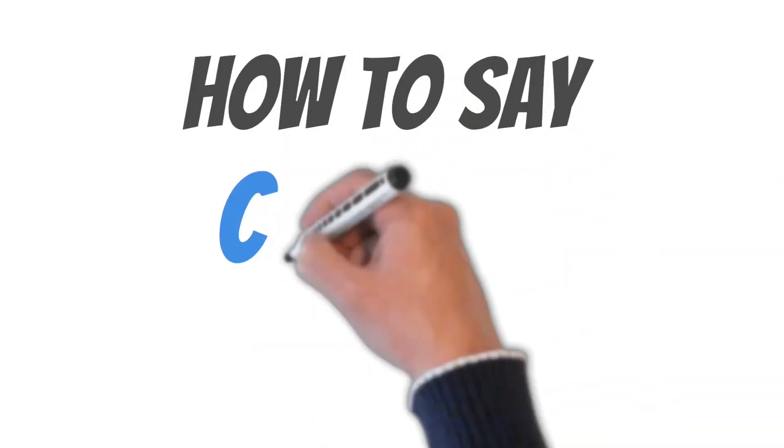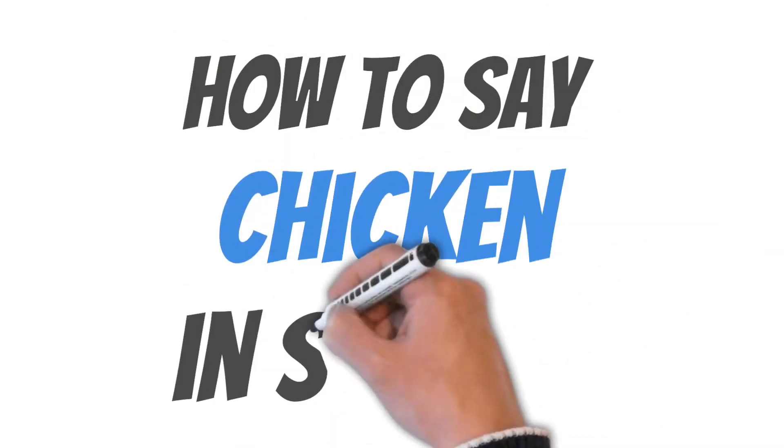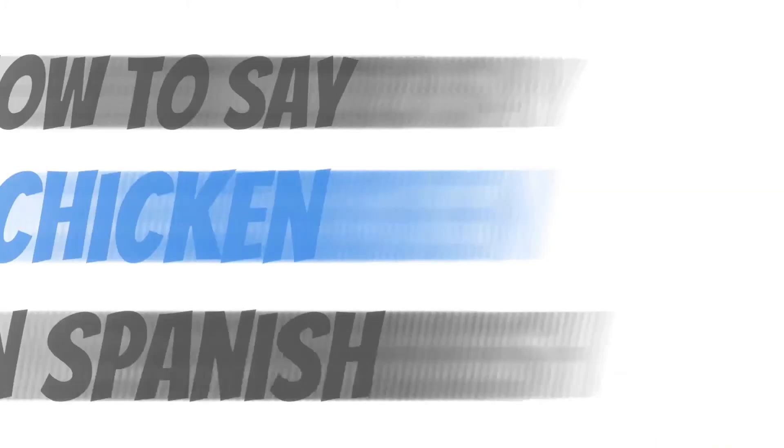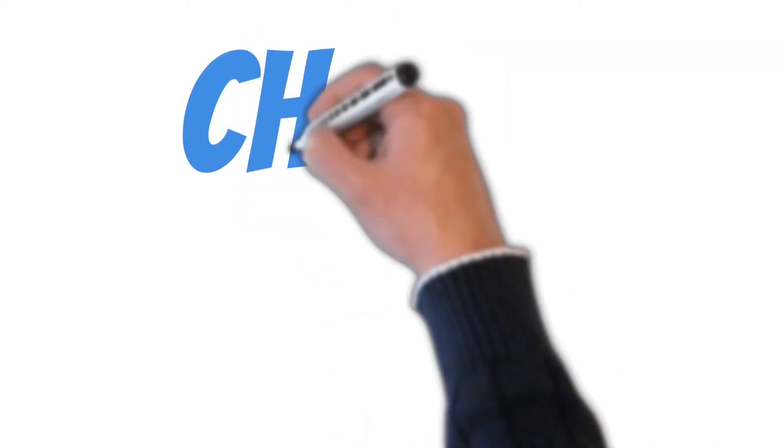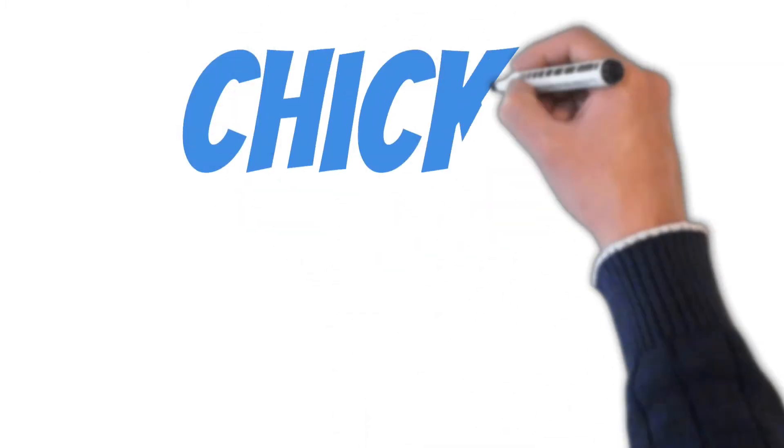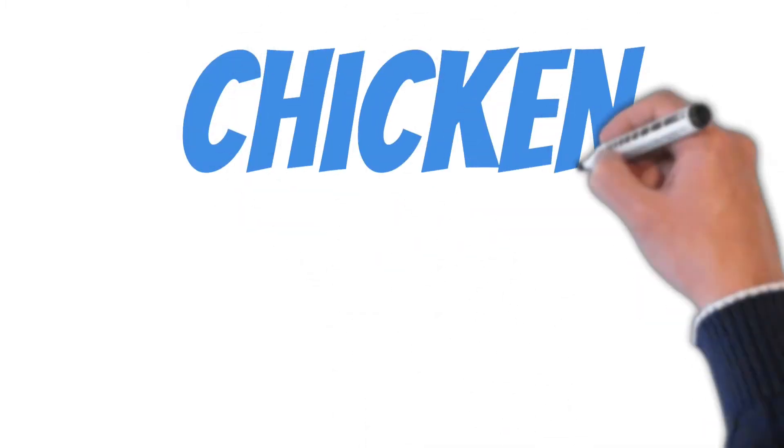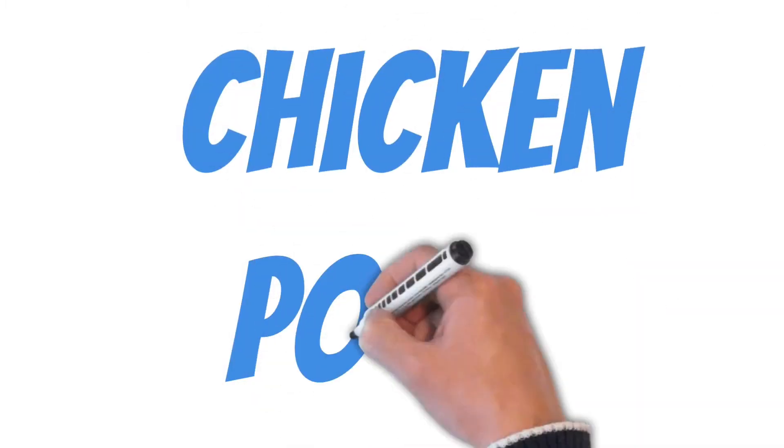Without further ado, here's how you say chicken in Spanish. Pollo. Pollo. Pollo.